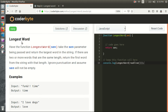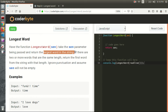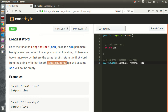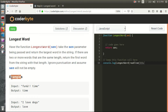Welcome back. Now we have the 'longest word' quarter-byte challenge. So what is it? We have a function called 'longestWord'. Basically what we need to do is return the largest word in the string. There is a condition: if there are two or more words that are the same length, return the first word from the string with that length. Also, ignore the punctuation and assume that the string will not be empty.